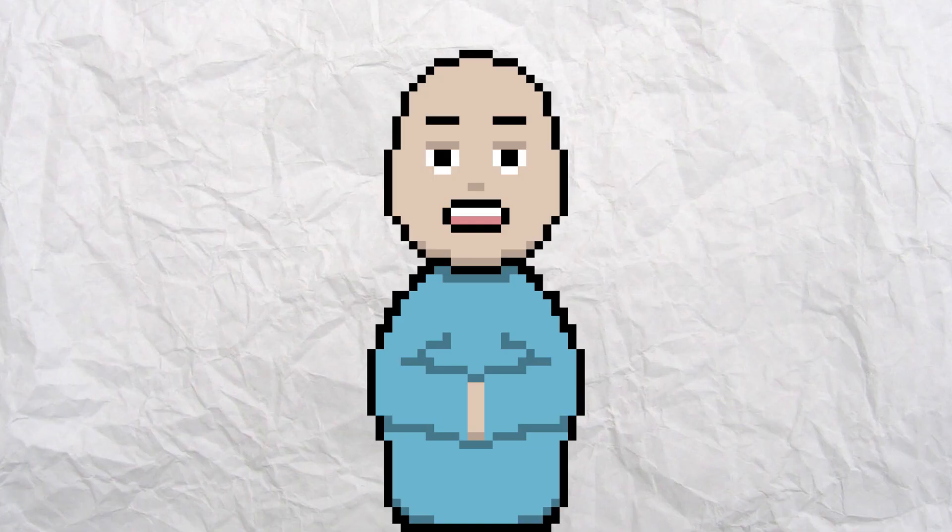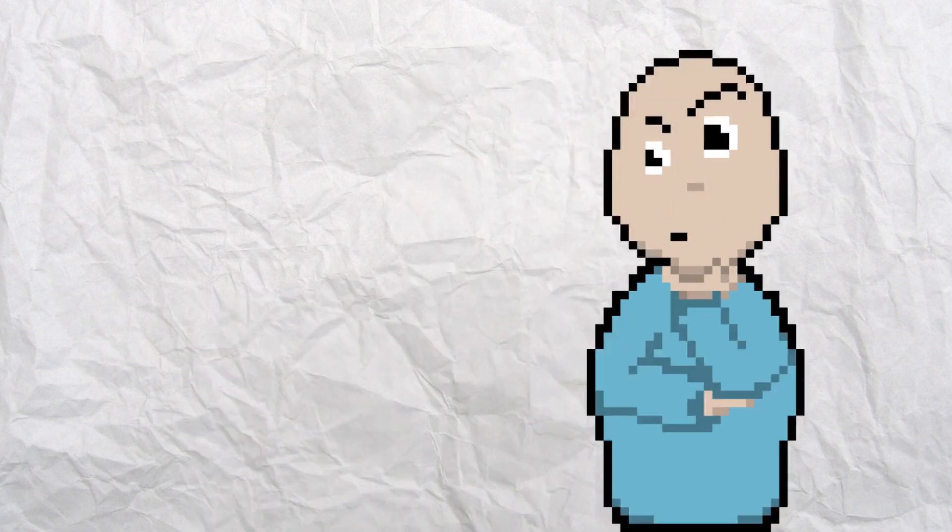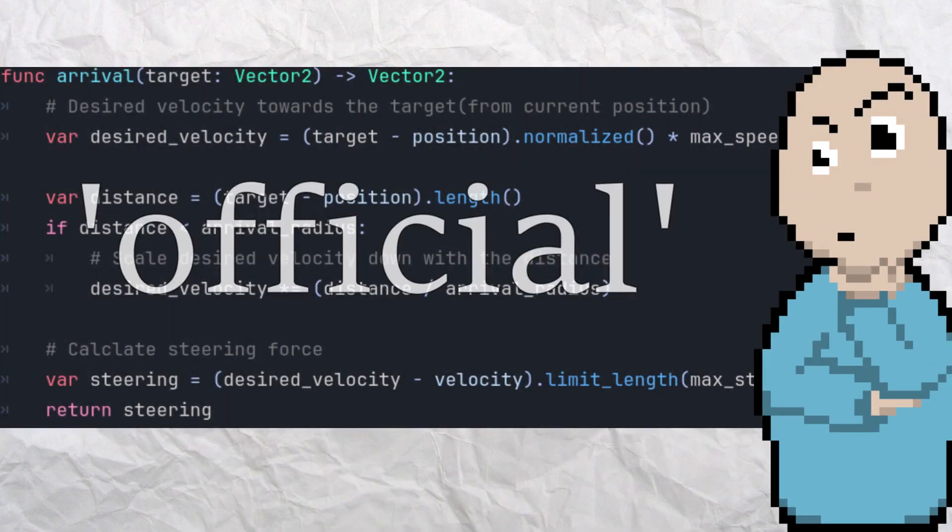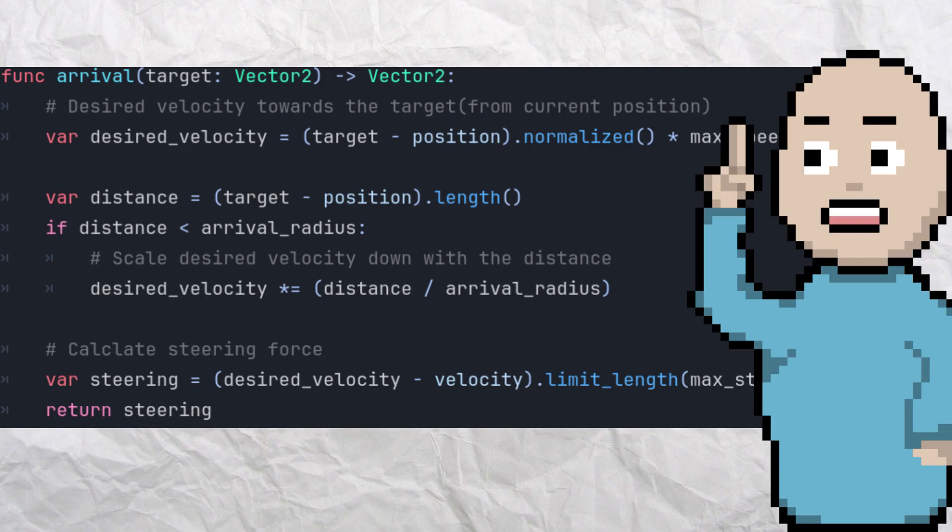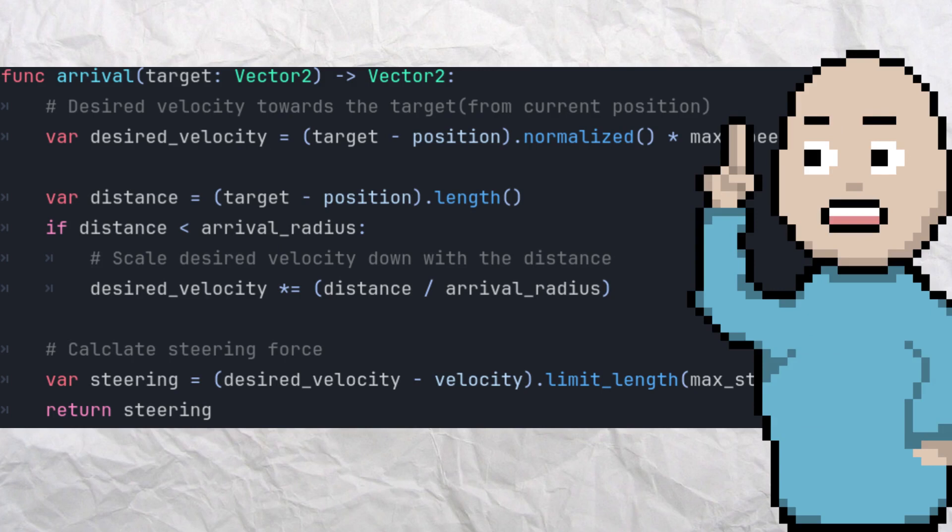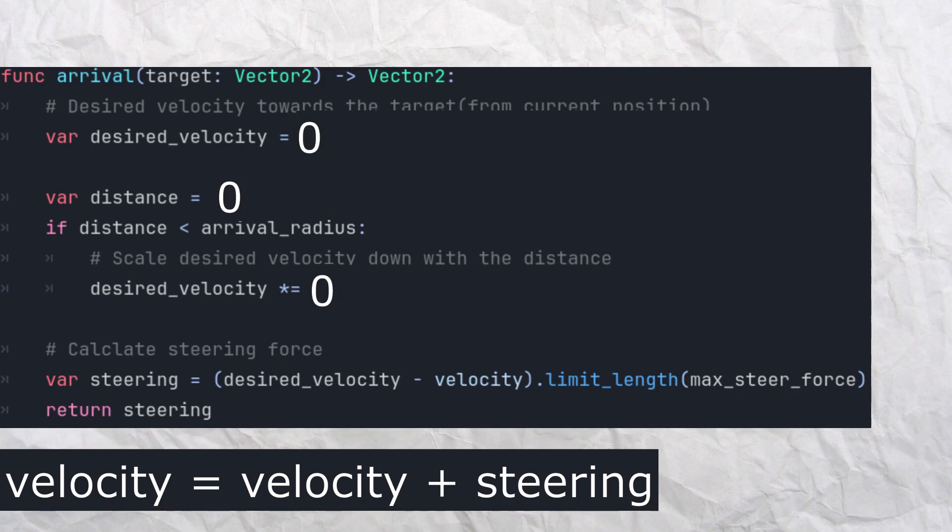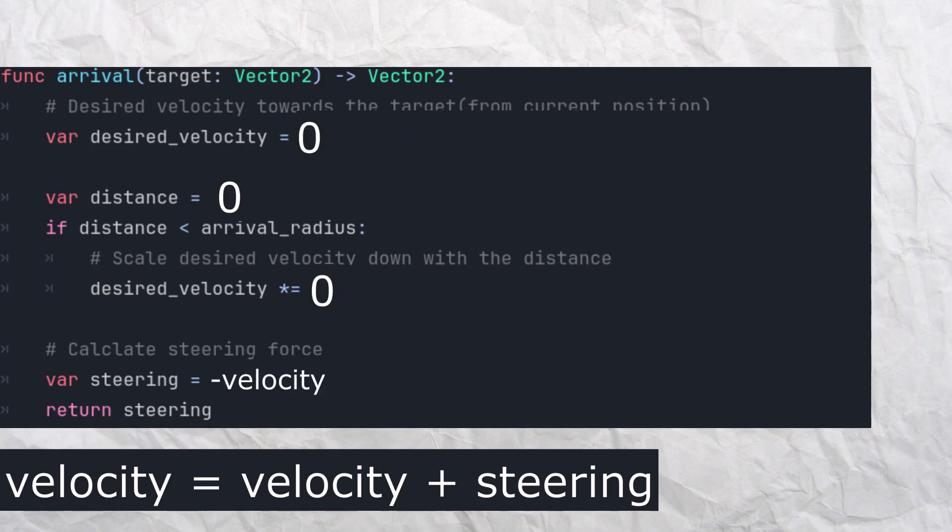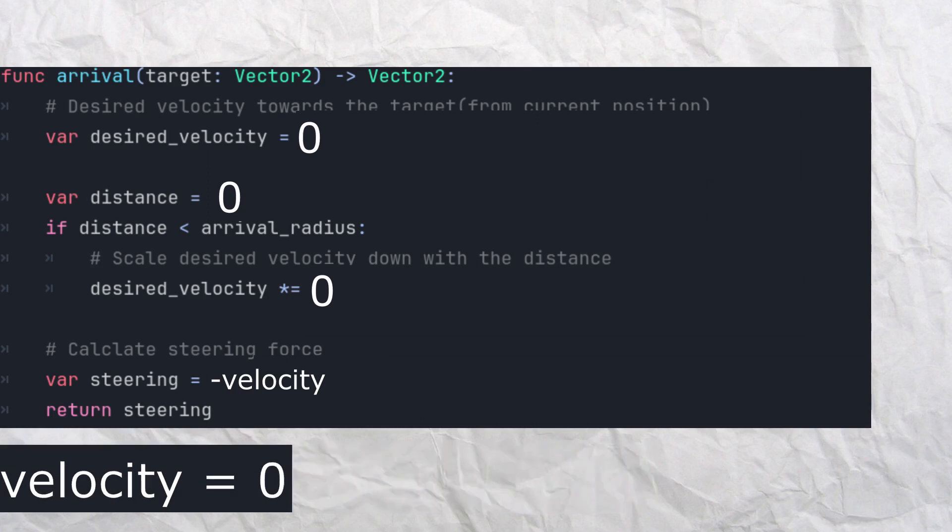At this point I spent a lot of time trying to figure out how to make Ted stop at the target. As it turns out, there's a tiny problem with this behavior. The official code implementation applies the steering directly to the velocity, which means for distance 0, desired velocity is 0, and the steering is minus velocity, and once added to current velocity turns it to 0 so the agent stops.